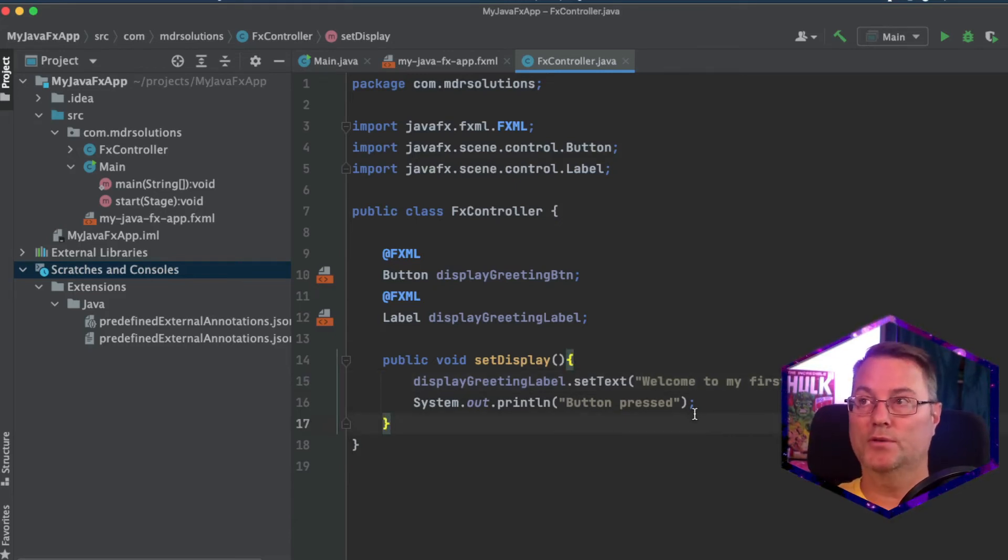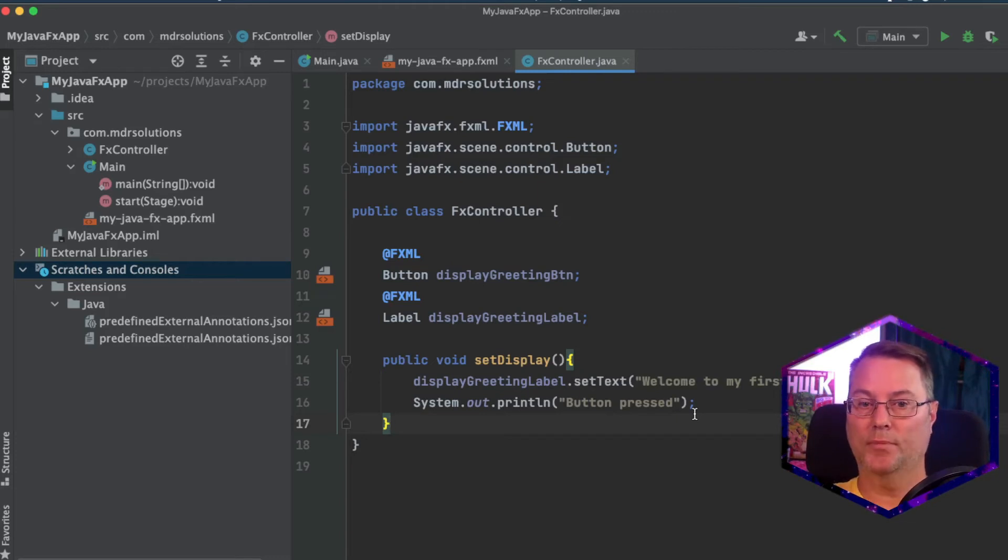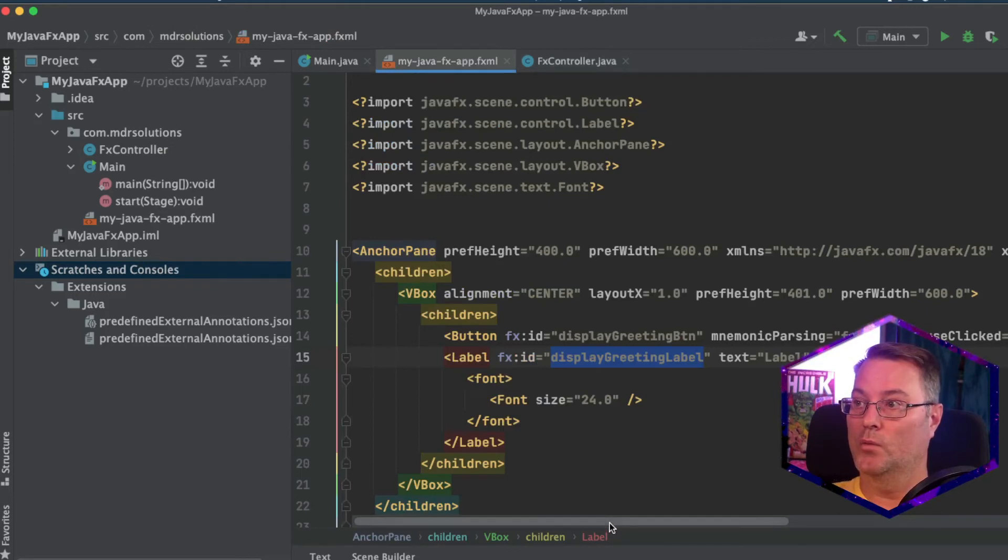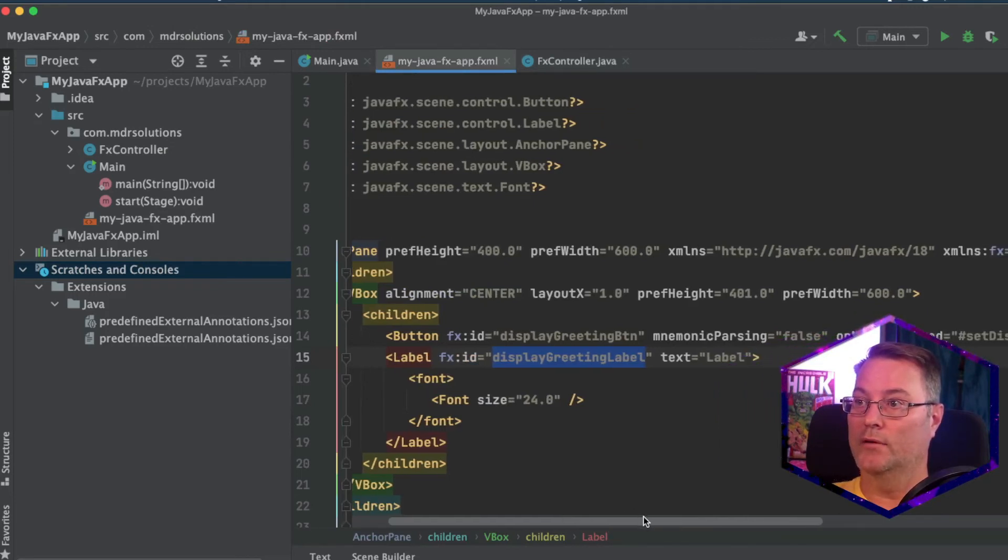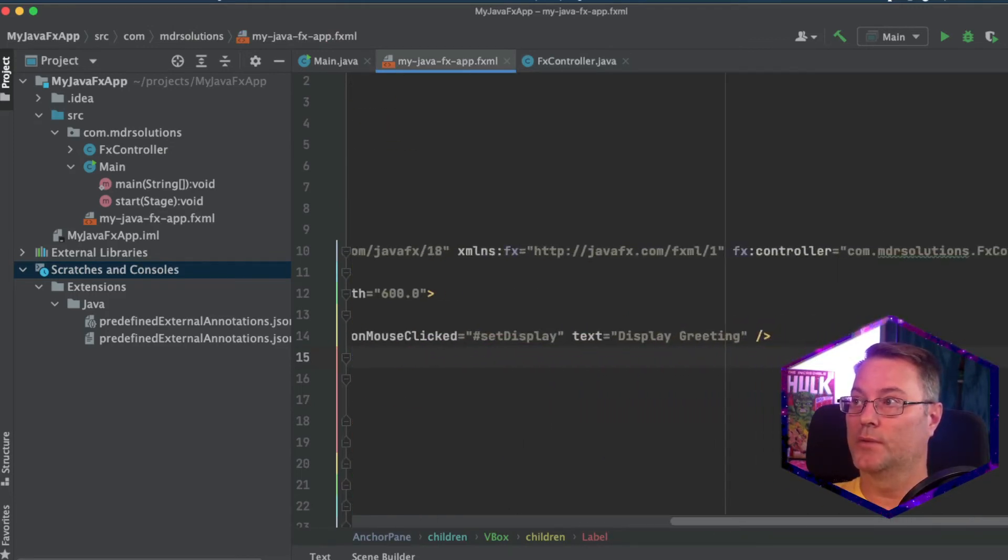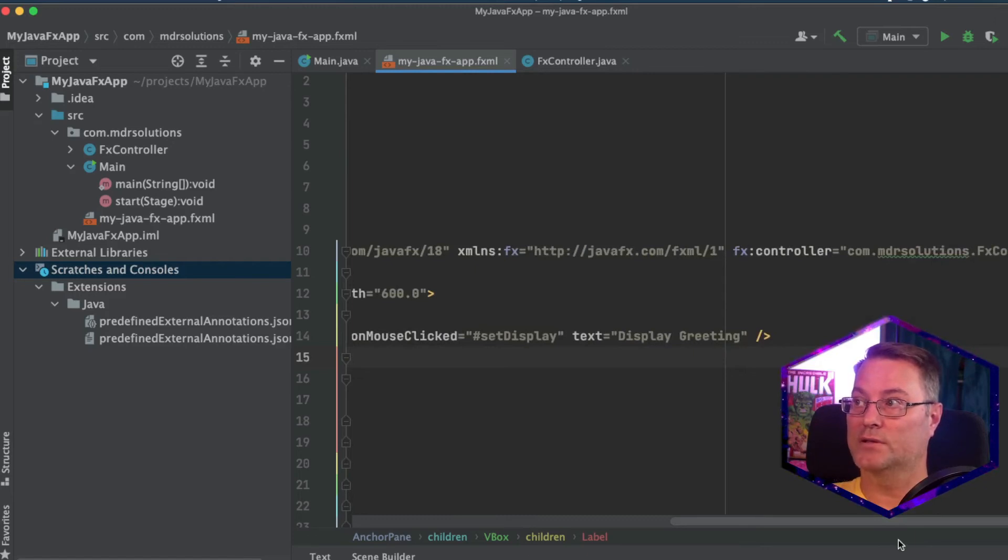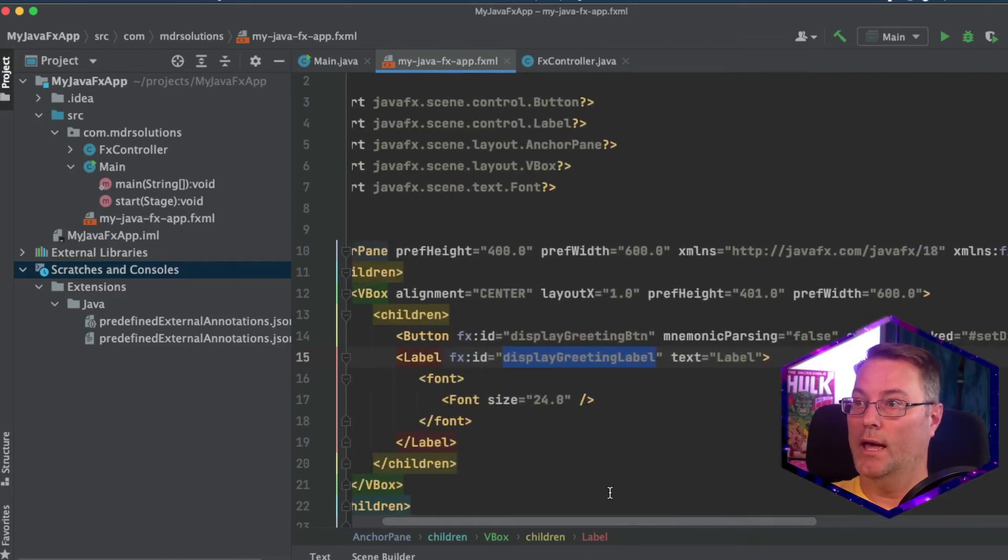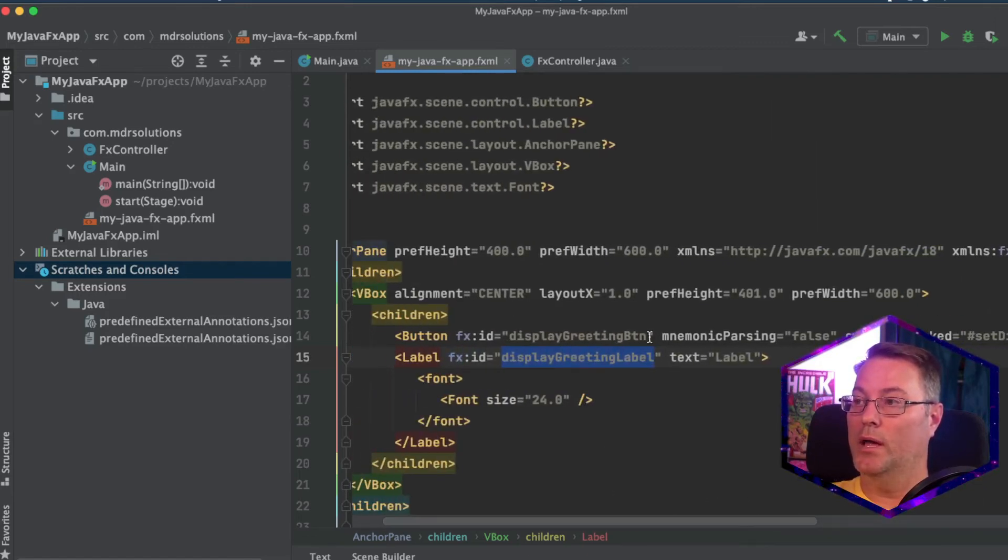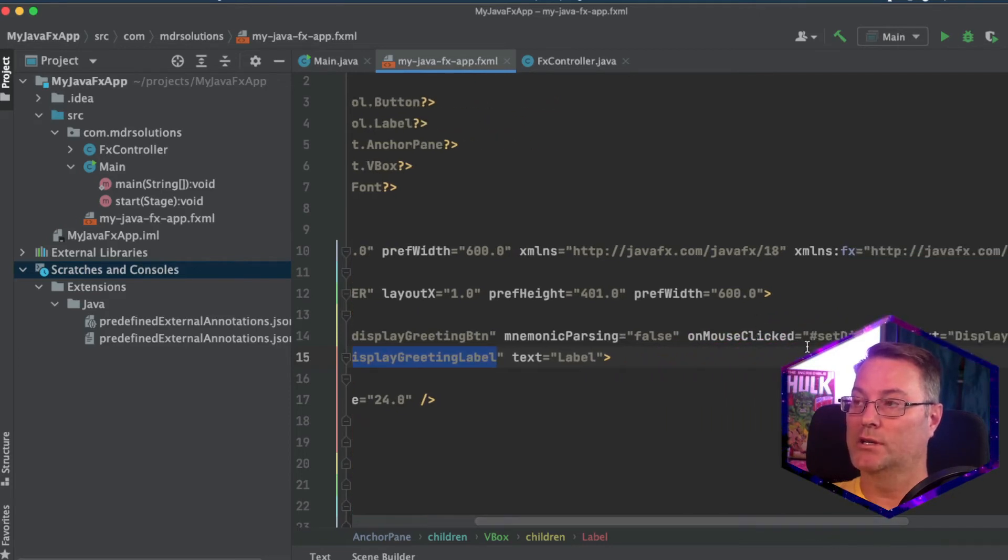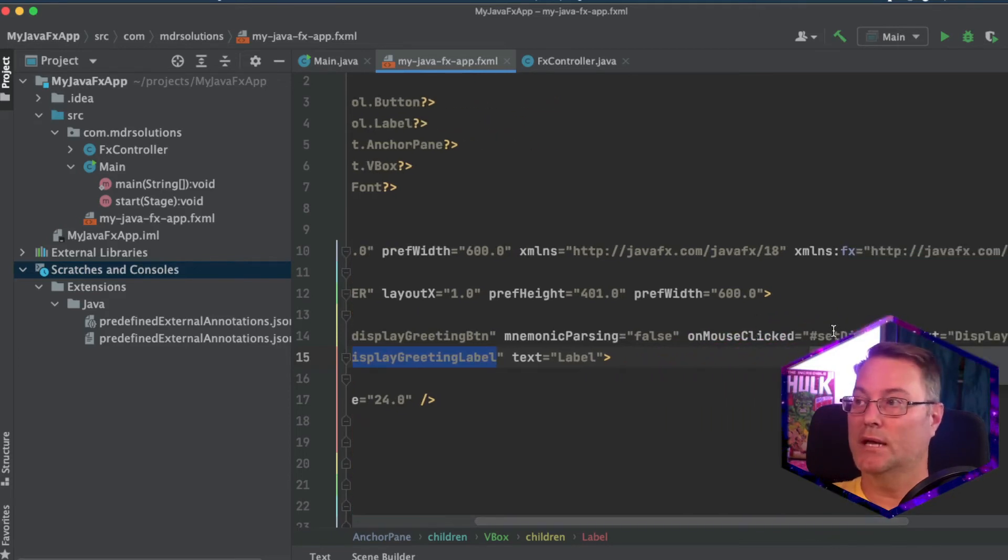Now, if you've been following so far what's going to happen based on what's in the fxml file, we know that we have a controller set. The controller is here that specifies the fx controller. And on the button, we set a on mouse clicked action to use the method set display.